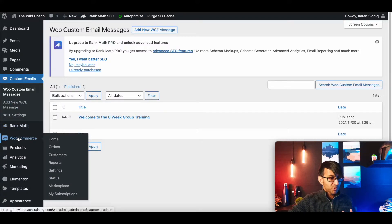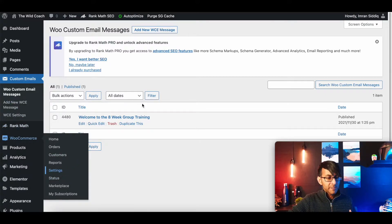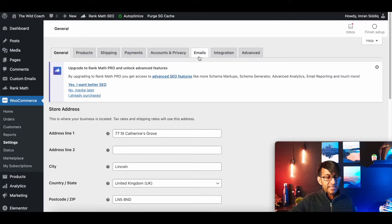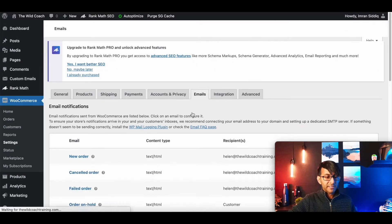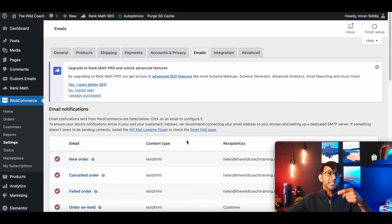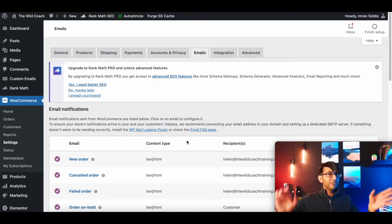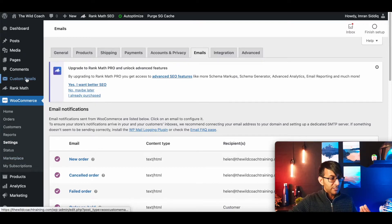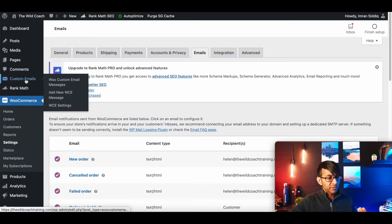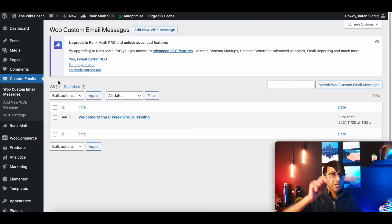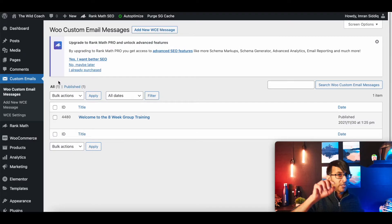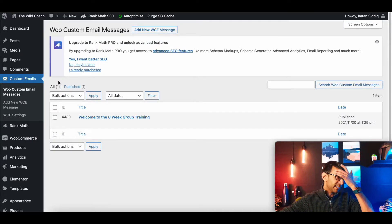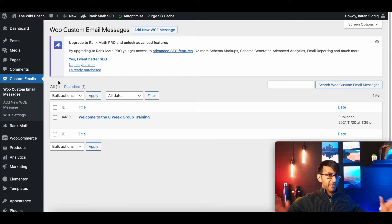Reminder, when you go to WooCommerce and you go to settings, you do have the facility over here to modify the emails. The trouble is with that, it's the same email for every single product. But that is why using this feature with custom emails, we're going to create one per product. And when you follow these steps, you're going to be so amazed.